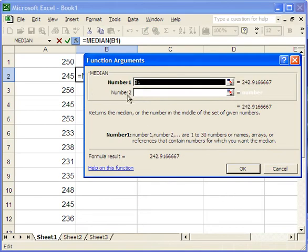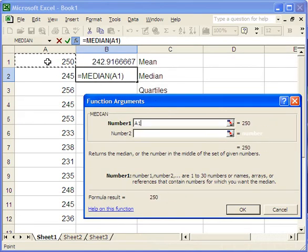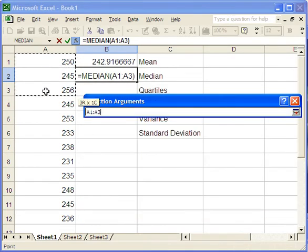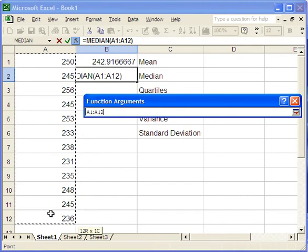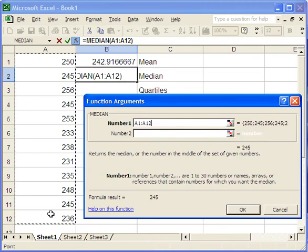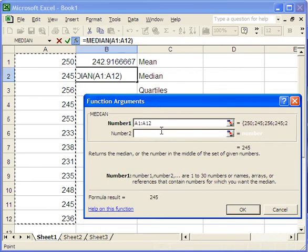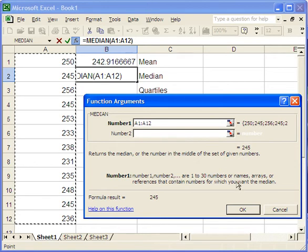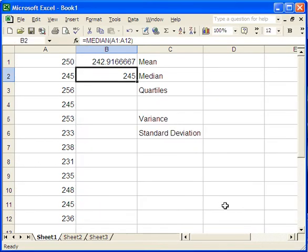And it brings up a window to fill in information so that it can do the calculation. Now in our case, we're going to give it a range of values from the sheet. So I'm just going to go ahead and do the same thing we did last time. Go from A1 down to A12. And there it's filled it into this thing. The second one can be blank. We don't need any other numbers. And we'll just say OK. And it does the calculation for us.